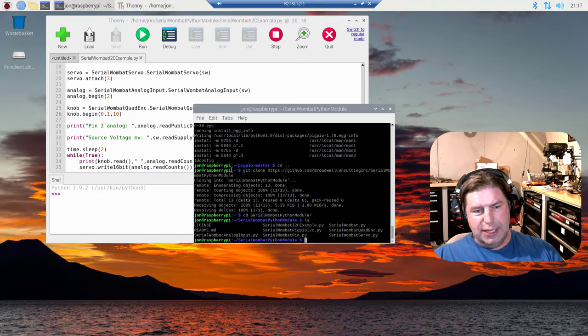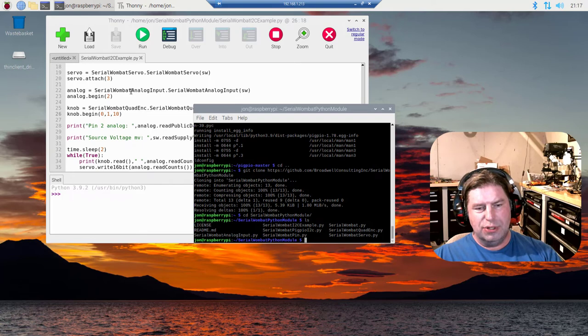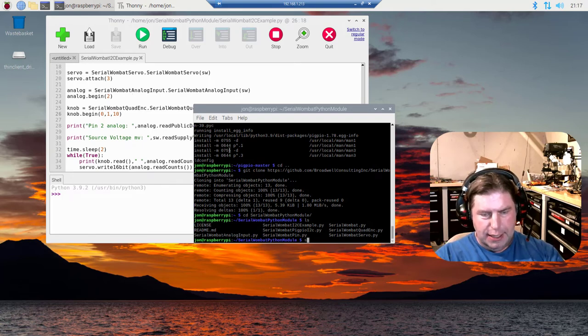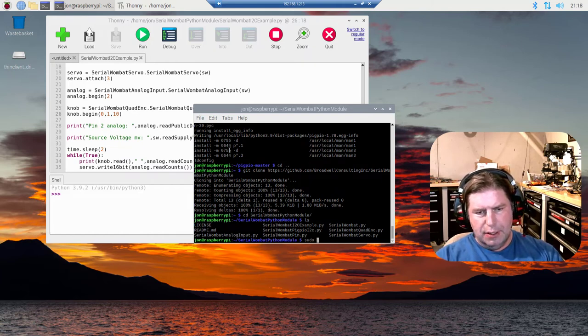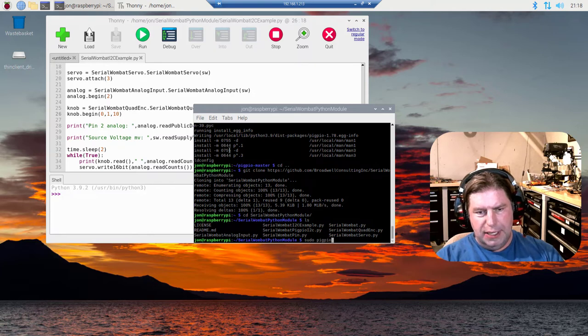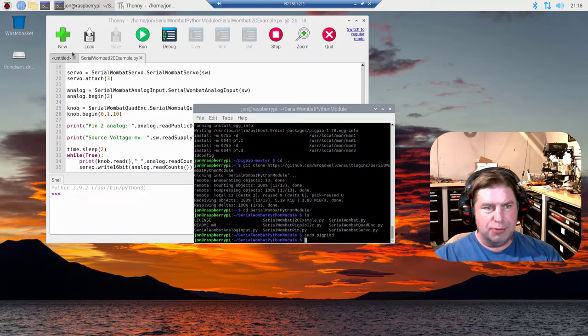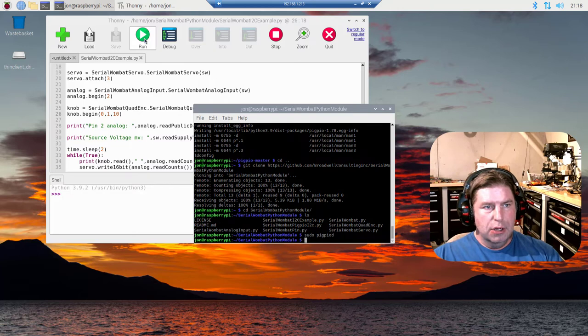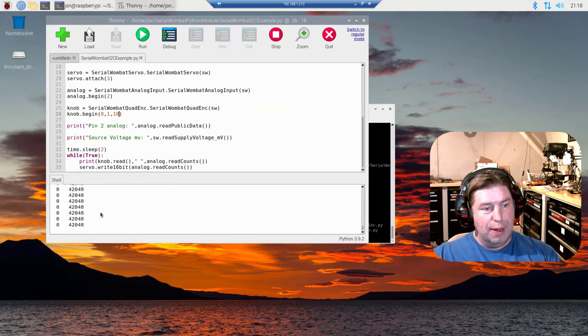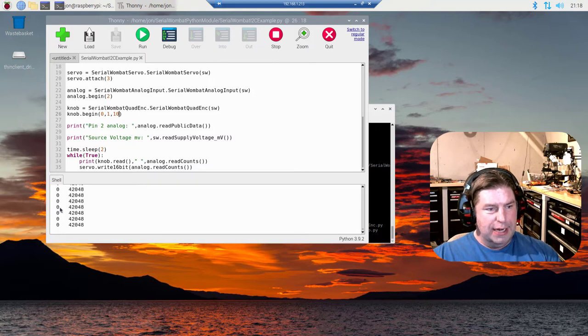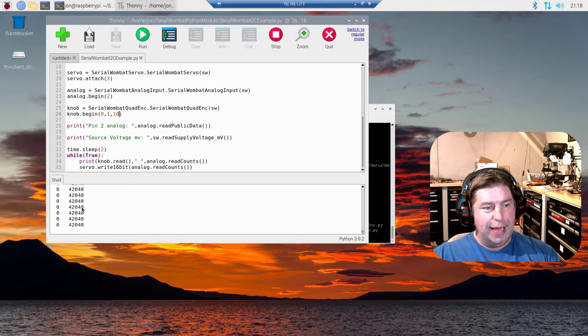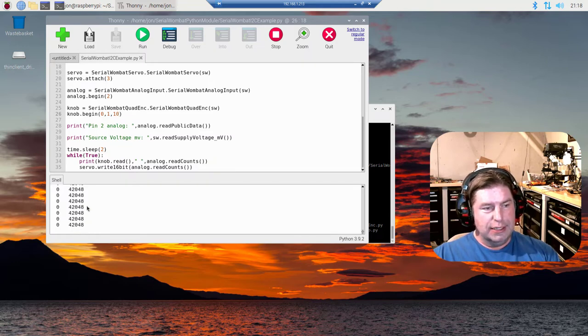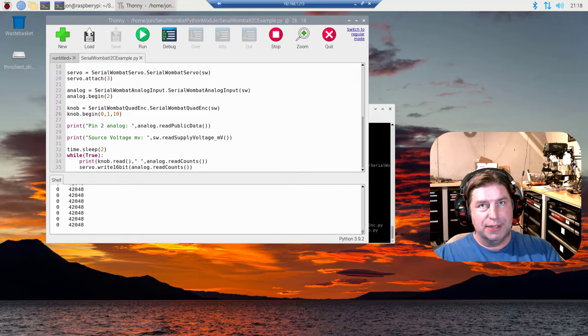One thing that's important to know is that in order to use PI GPIO, it has to be running in the background. So we're going to do a sudo pigpiod. Now that's running. Now we hit run and it ran. It found our Serial Wombat 4B chip. And now you can see it is moving and reading the rotary encoder, which hasn't moved, and the pot which is set to 42,000, and the servo is in place. Now we will move those knobs a little bit and see what happens.